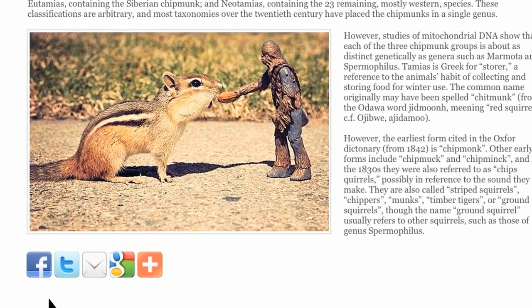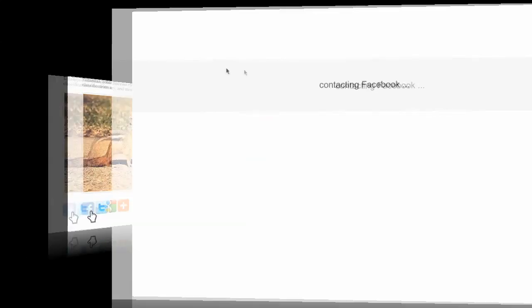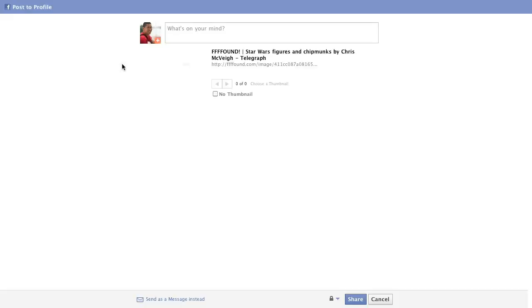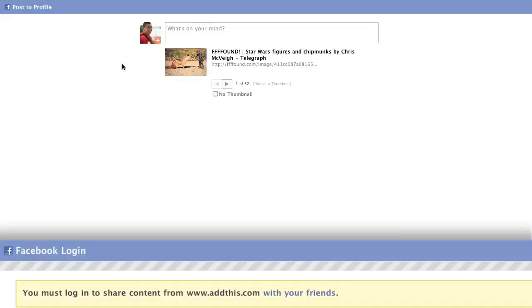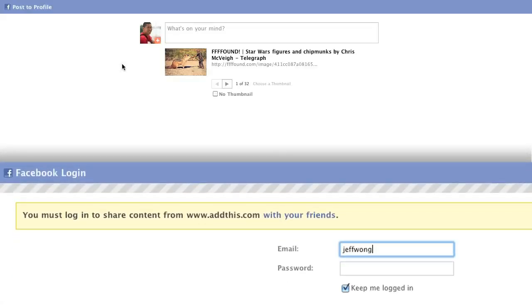Let's try sharing this page to Facebook. If you're already logged into Facebook, AddThis will automatically add a link and preview.